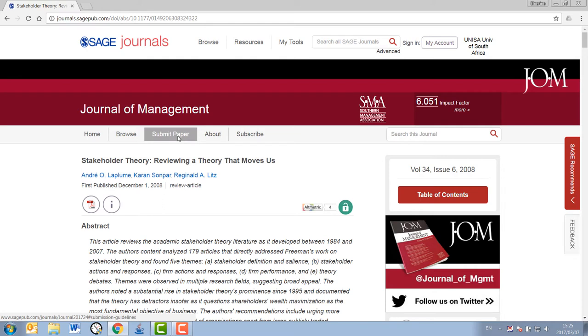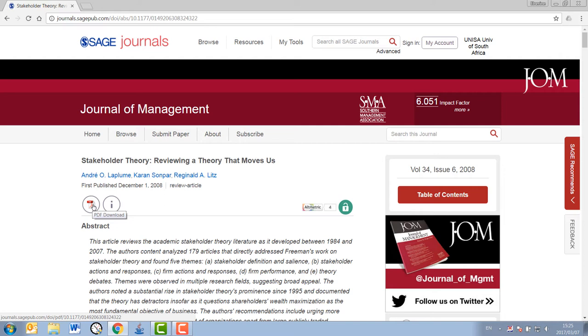In all cases, you will want to access the full PDF version of the article, as this is the full version as it appears in the journal, complete with page numbers to complete your referencing.